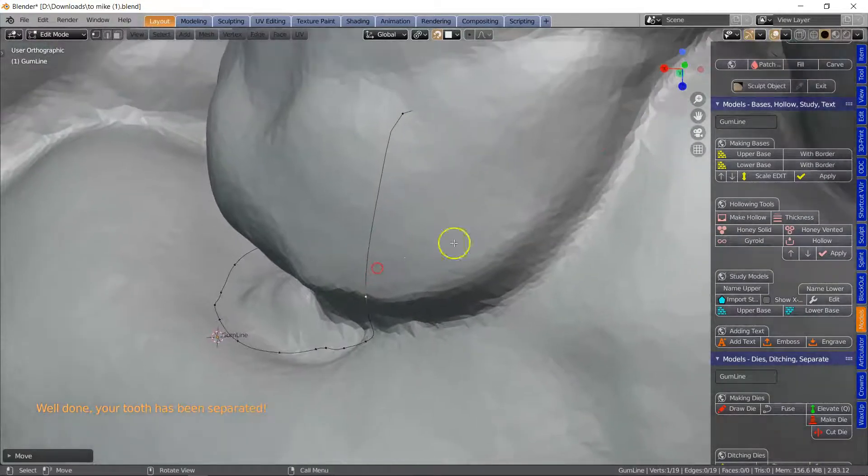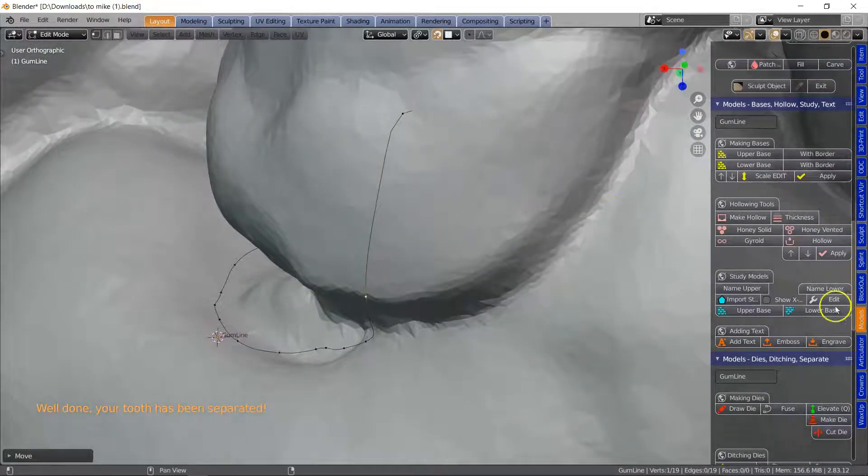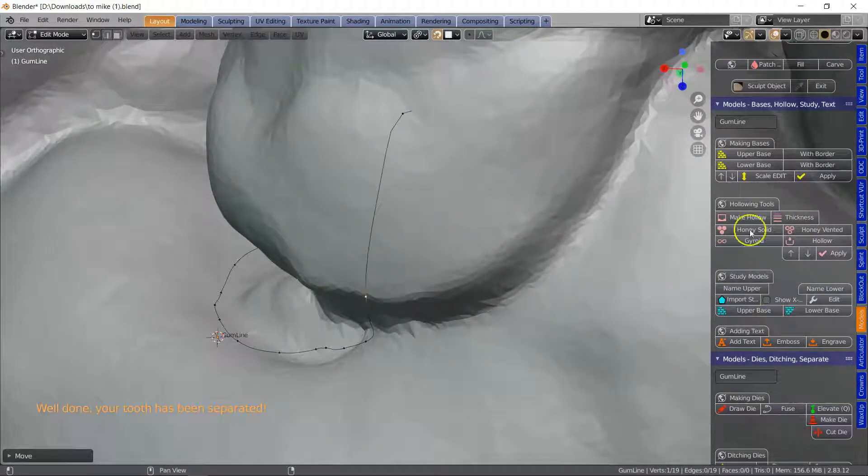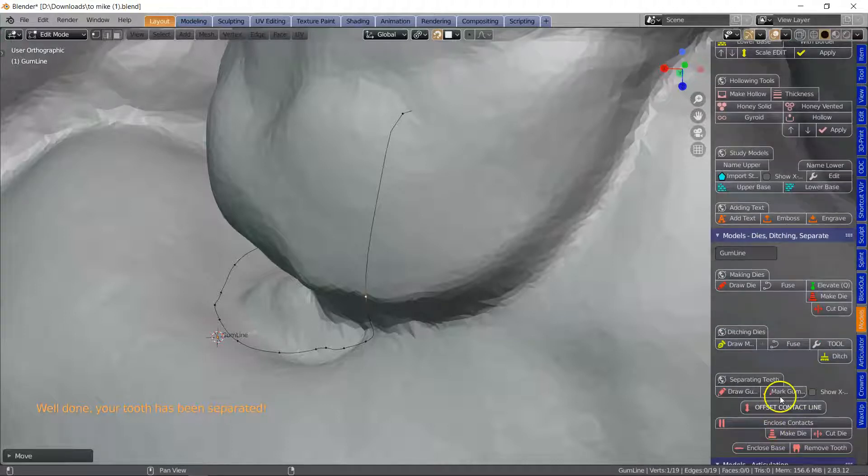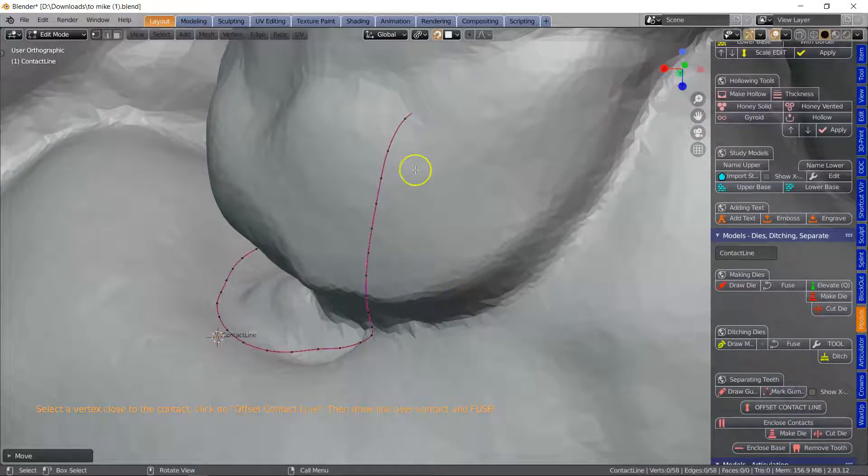Then what we're going to do, we're going to mark this gum. That's looking good.